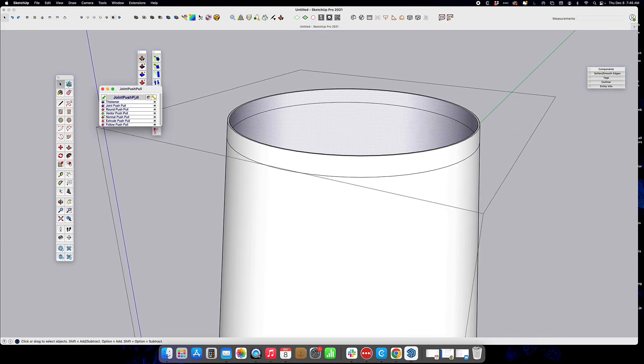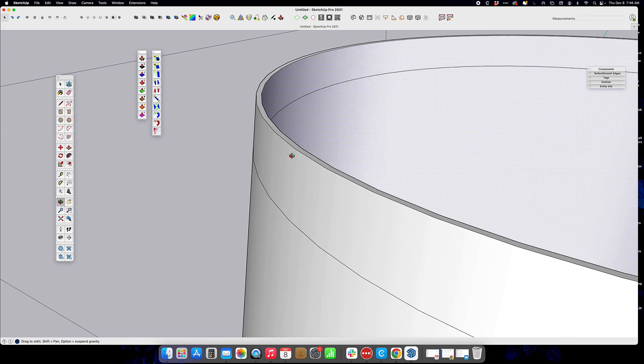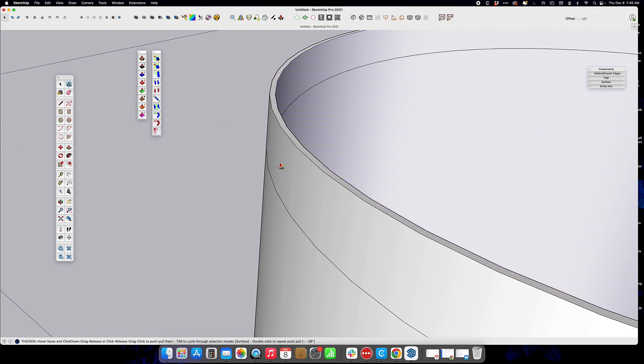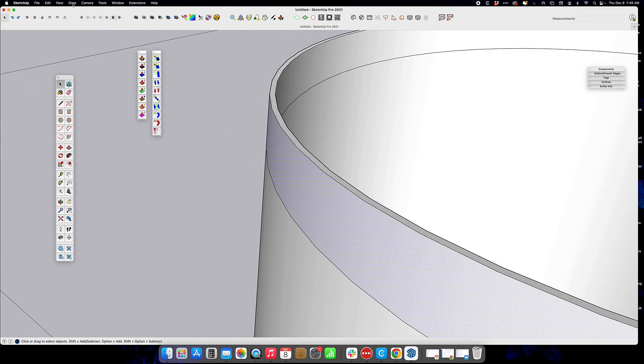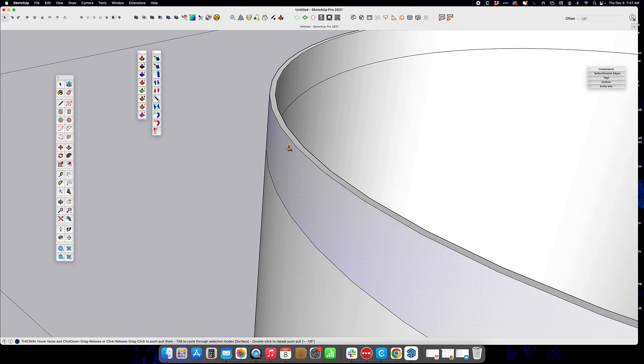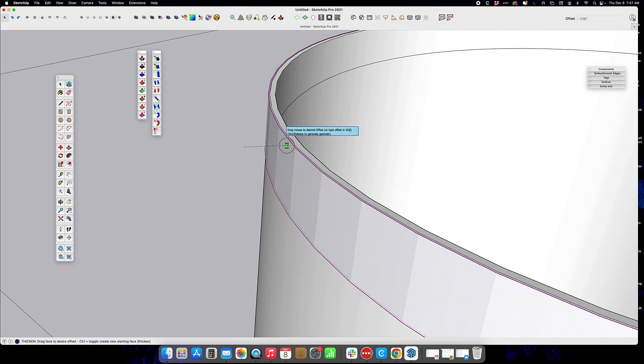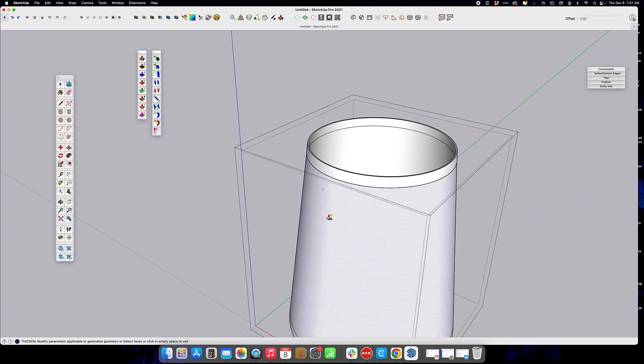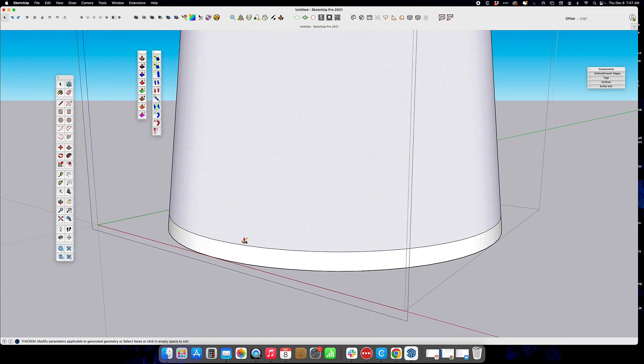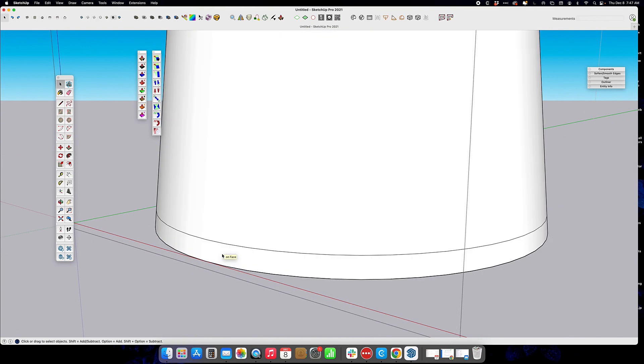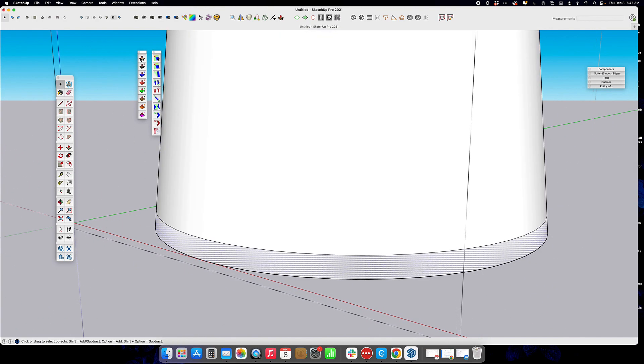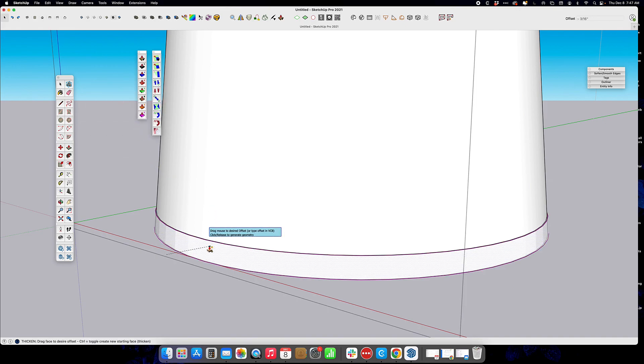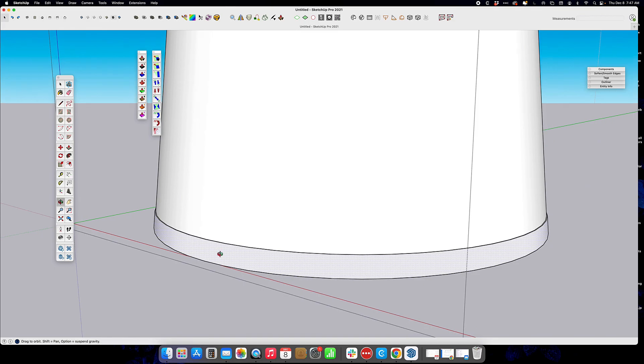And we're going to do the same thing to these outside little rims. We're going to make them very small though, so we're going to zoom in, and we're just going to push-pull. We want to select just that rim, push-pull that out just a little bit, and then select this rim, and push-pull that out just a little bit.